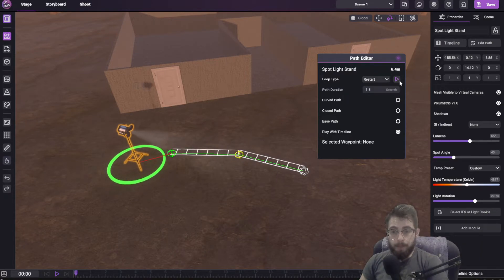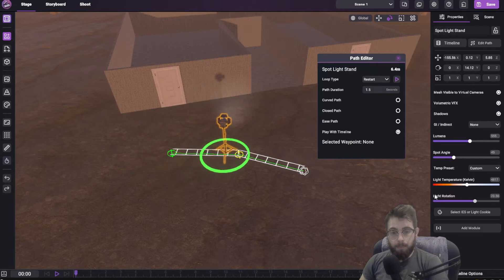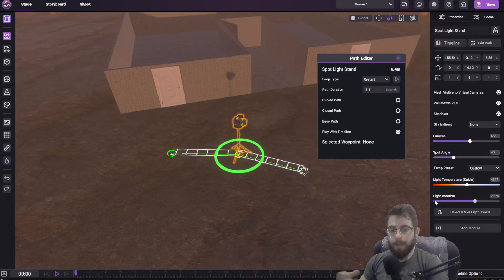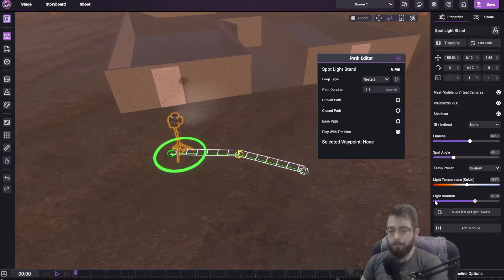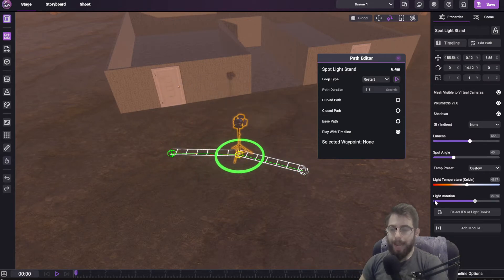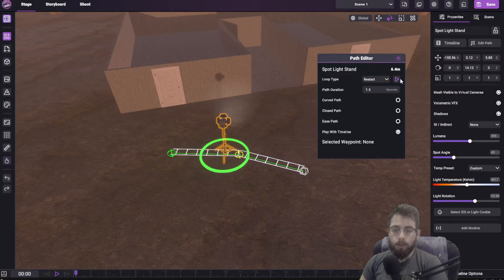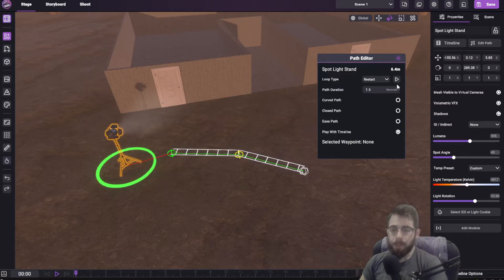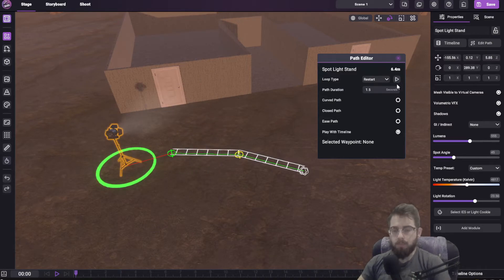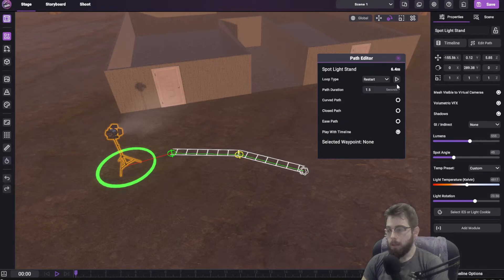So now when I play it, it waits there for that specified duration and continues. You can do some really good things with actor blocking and further previs for different objects moving along your scene.